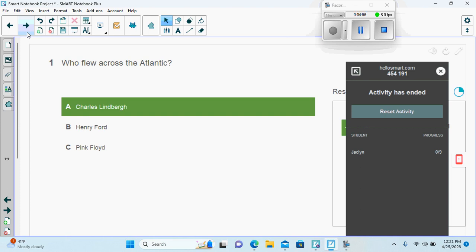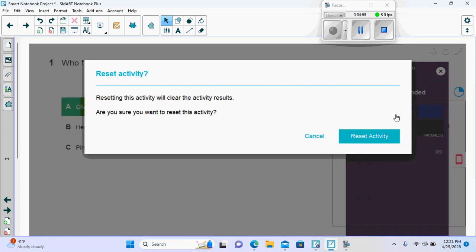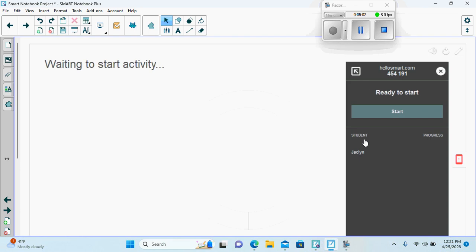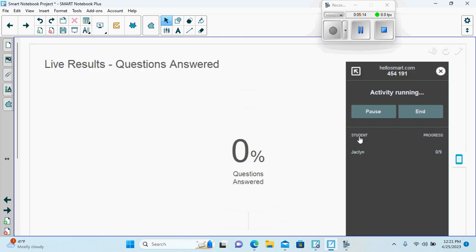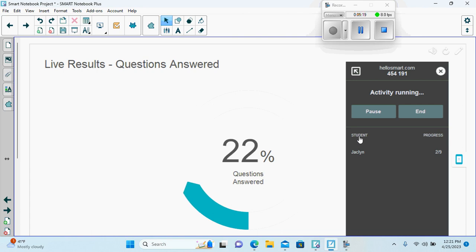Here we have an activity. We can reset the activity. Ready to start. Start your activity. And then students could answer through their mobile devices and answer these questions.